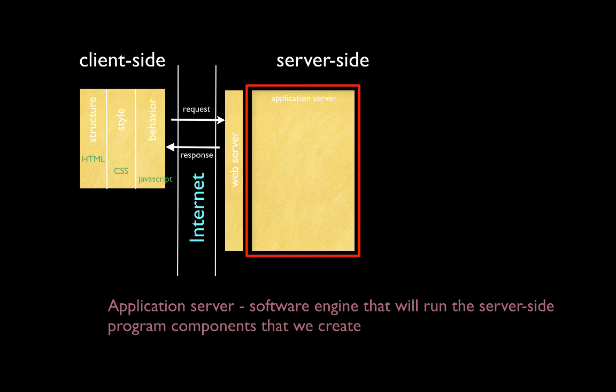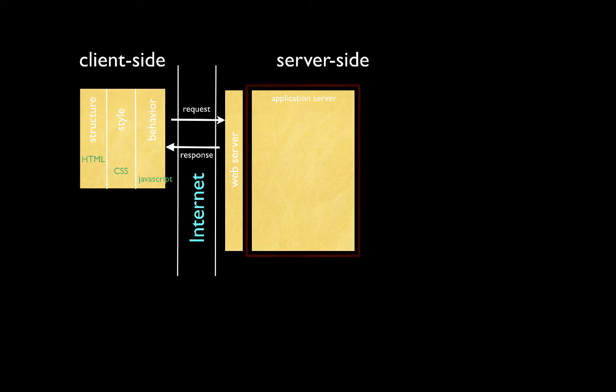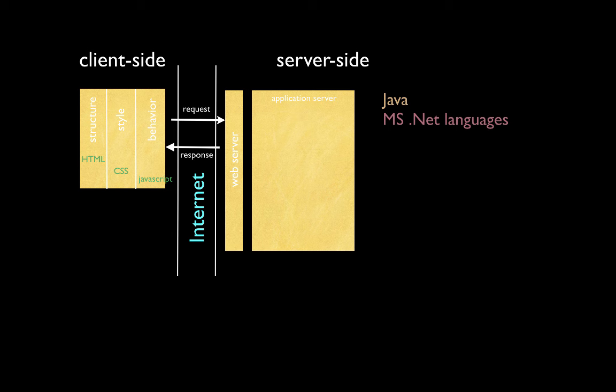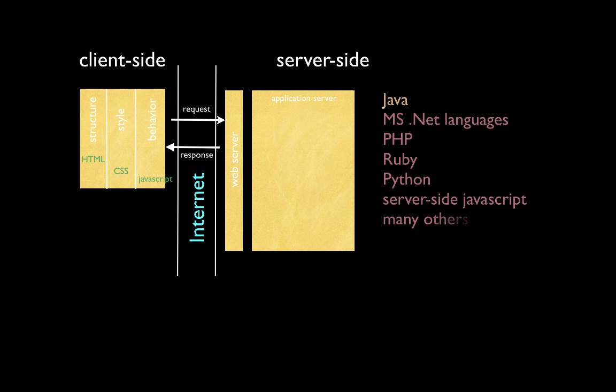So the application server is basically going to run programs or components of programs. So we need a programming language to write these components. There are many that you can choose from on the server-side. For the lessons in my class, we primarily use Java. Some alternatives could be the Microsoft.net family of languages, PHP, which has been one of the most popular languages used for web programming, up and coming languages such as Ruby and Python. One trend is to move JavaScript to the server-side. There are many other languages you can choose from. Creating applications on the server-side requires a good knowledge of object-oriented programming, and most of these languages support object-oriented programming.